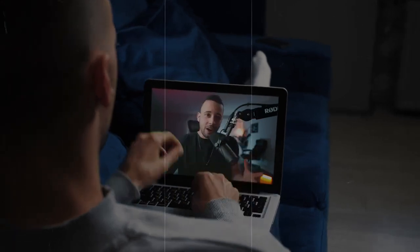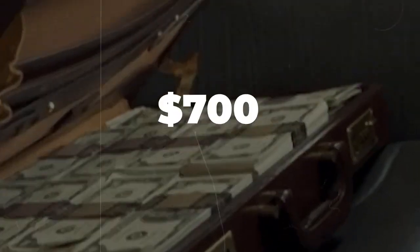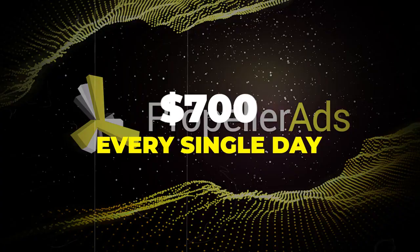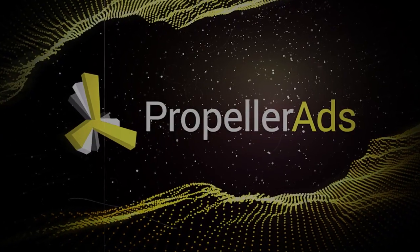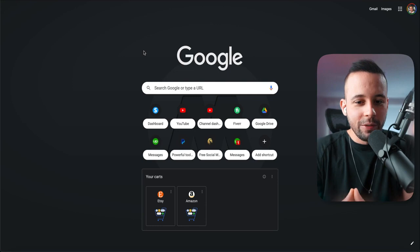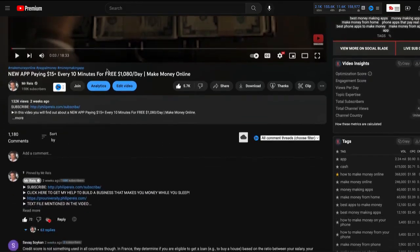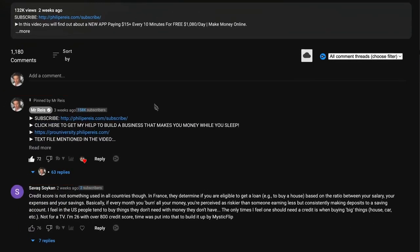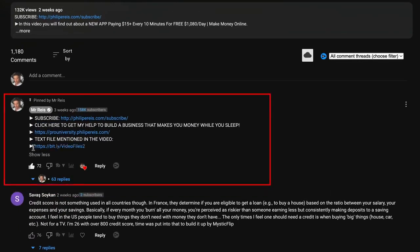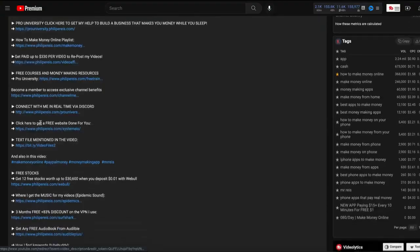In this video, you're going to learn how to make $700 every single day using Propeller Ads. The first thing that you have to do is go to propellerads.com. Don't worry, all the links are going to be in a text file in the pinned comment of this video.